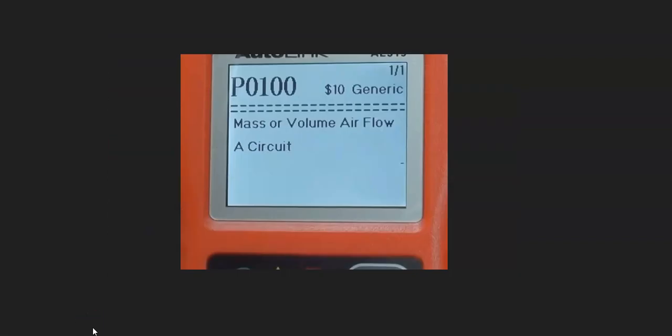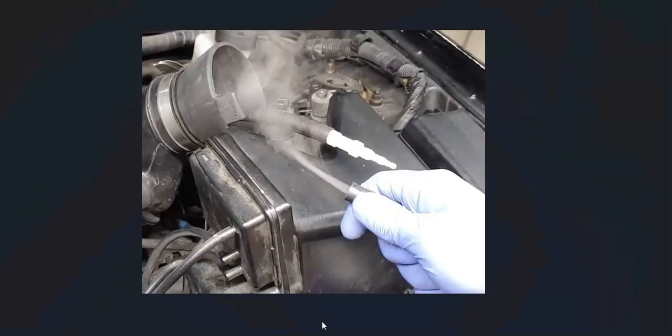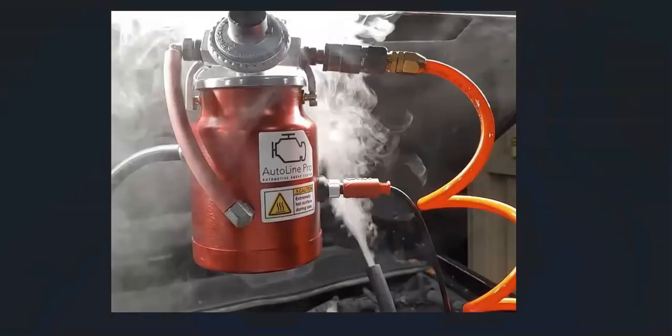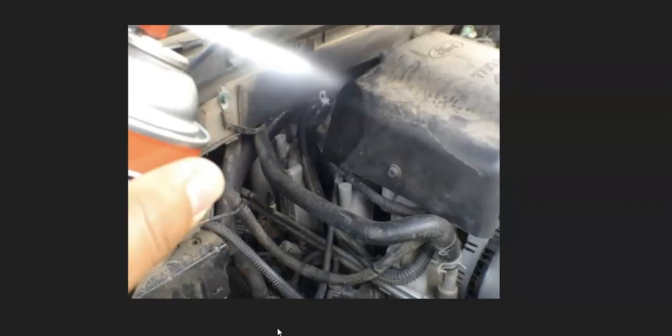If you've done all that, cleared the code, and the code comes back or you're still having issues, it's possible there's a vacuum leak somewhere on the intake manifold. There are different ways to check for a vacuum leak. One method I like is using a smoke machine — you feed smoke into the intake manifold and wherever the smoke comes out, that's where the leak is. Another method is spraying liquid around suspected areas while the engine is running; if the engine idle changes, that's where it's leaking.